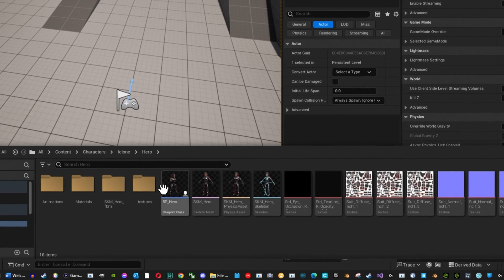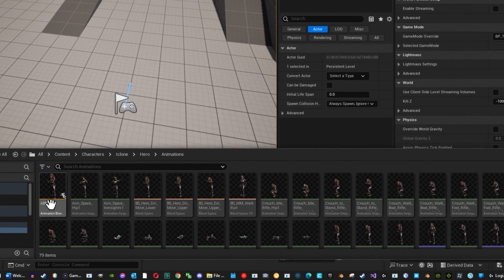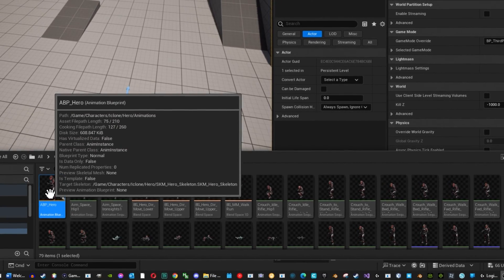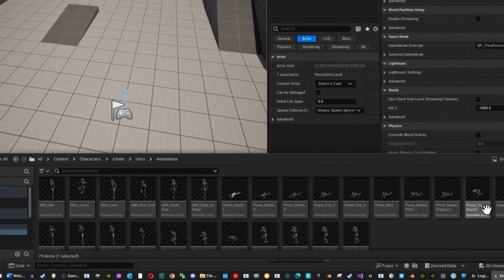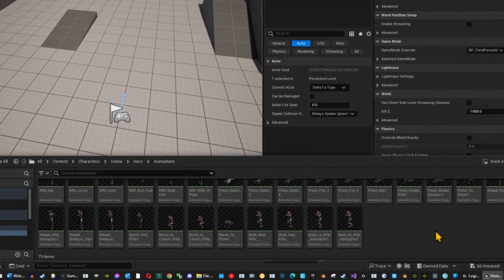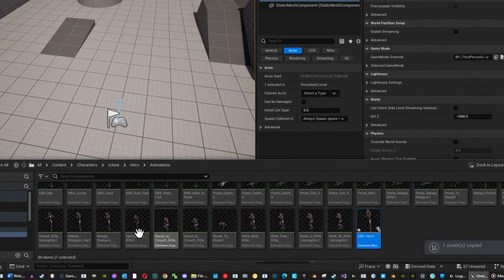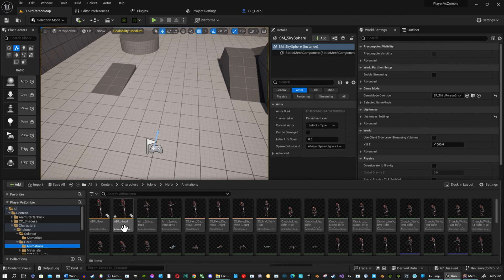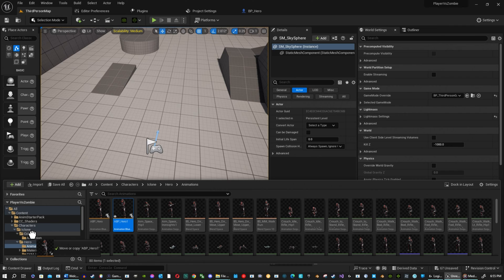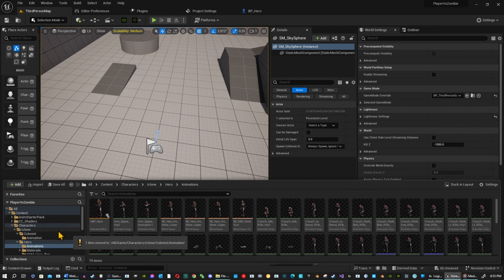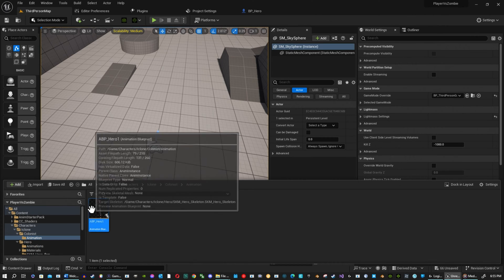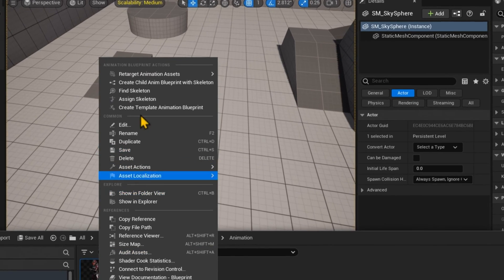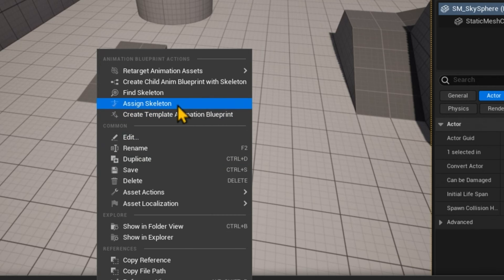So what I'm going to do is I am going to copy it. Find empty space here. I'm going to drop it in. And here's my copy right here. So I'm going to drag this into colonist animations here that I have. I'm going to remove it. So I'm going to pull up my animations here. And now I'm going to go ahead and retarget.